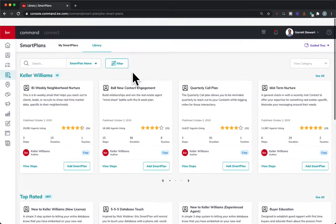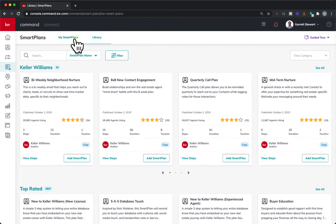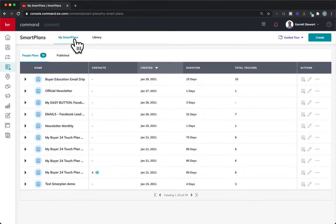We're going to go back once it's added. Now we go to My Smart Plans — and there it is right there.